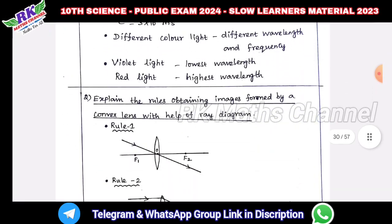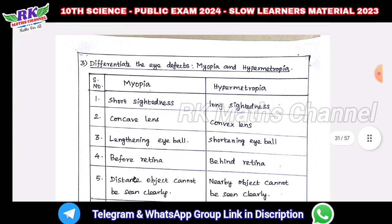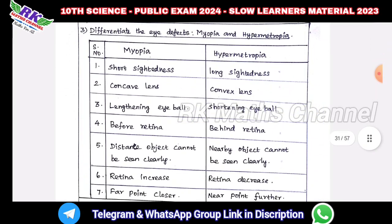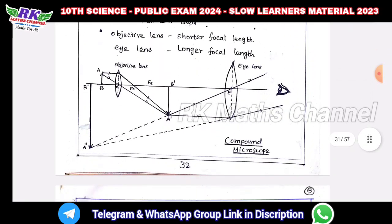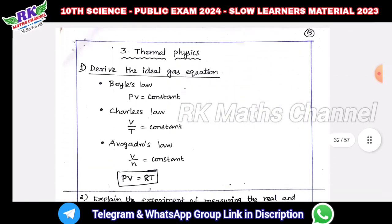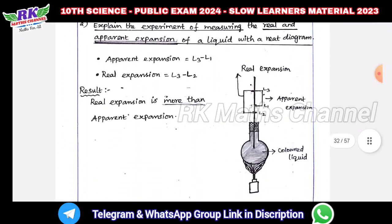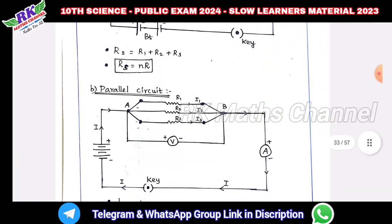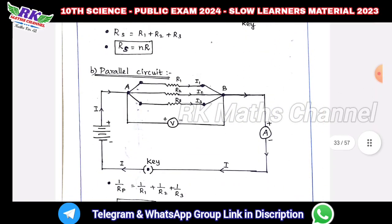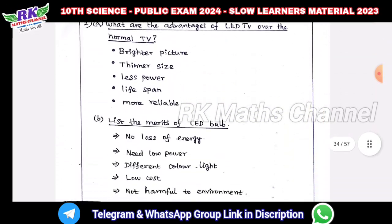Let's look at properties of light. Myopia and hypermetropia — this is important. Thermal physics — Marilla is thermal physics. This is a parallel circuit.